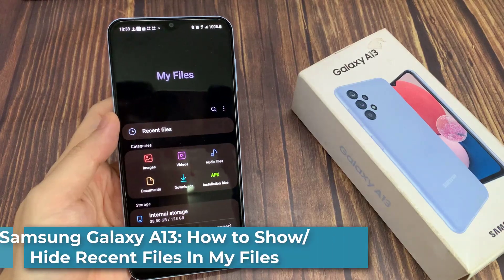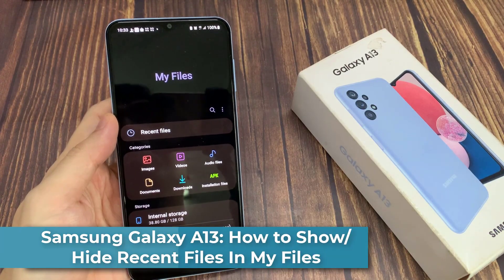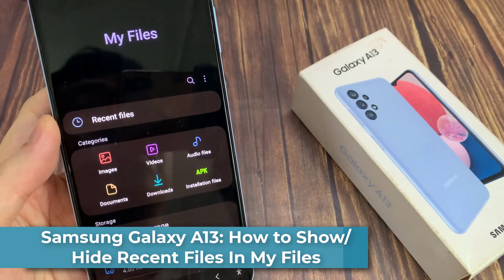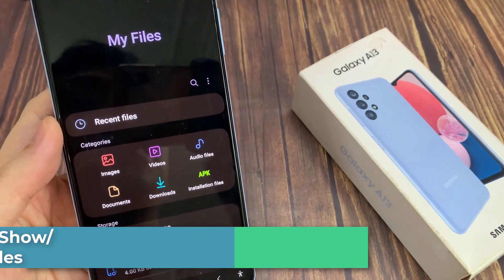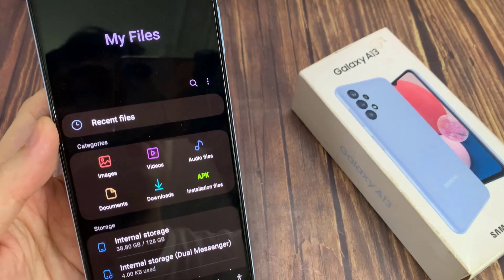Hi guys! In this video, we're going to take a look at how you can show or hide the recent files section in My Files on the Samsung Galaxy A13.